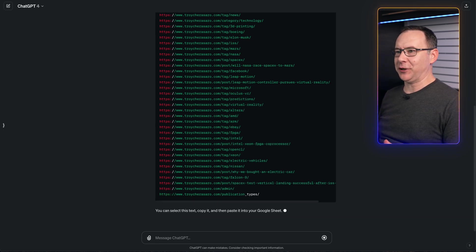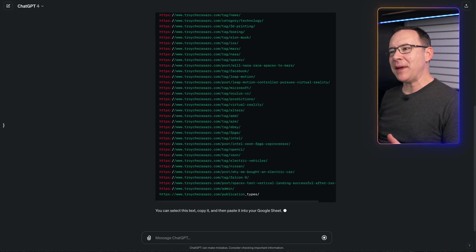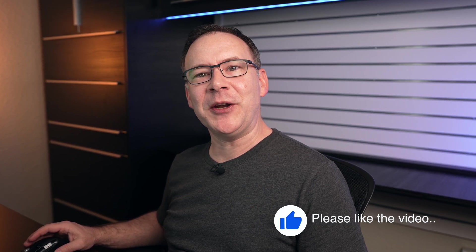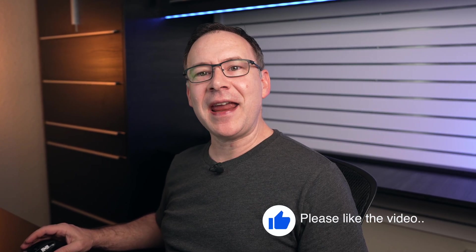Speaking of encouragement, before I paste that list into the sheet and show you how I run this script, can I ask you a quick favor? If you're finding this video helpful, could you please give me a little encouragement too? And click that like button so I know it's helping. And if you have any questions about anything you see here, please leave a comment. I will do my best to answer them. Thanks.